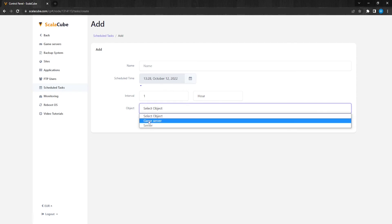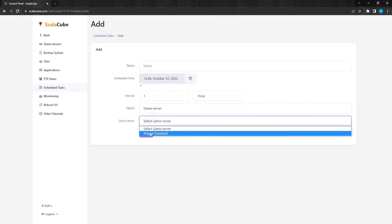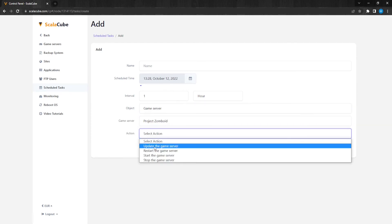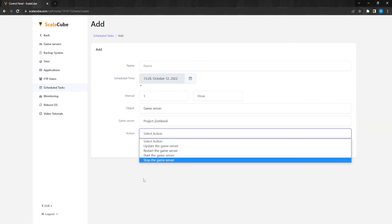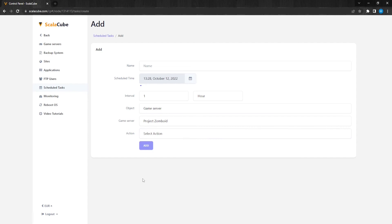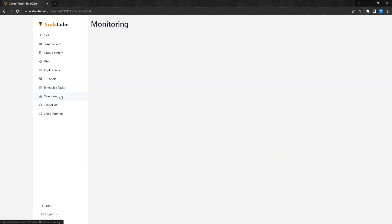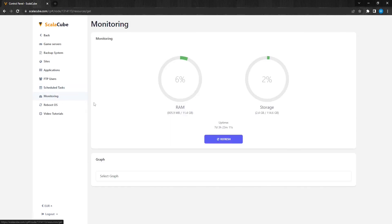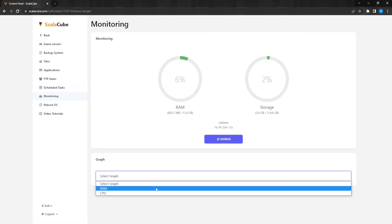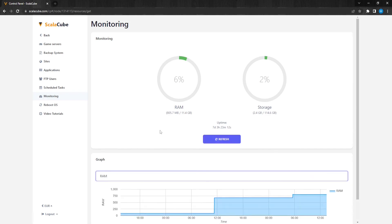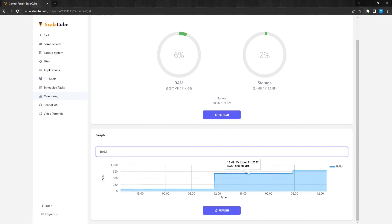If we click on Monitoring, we can see the resource usage of our server and plan our mods and plugins accordingly to how many resources we own.